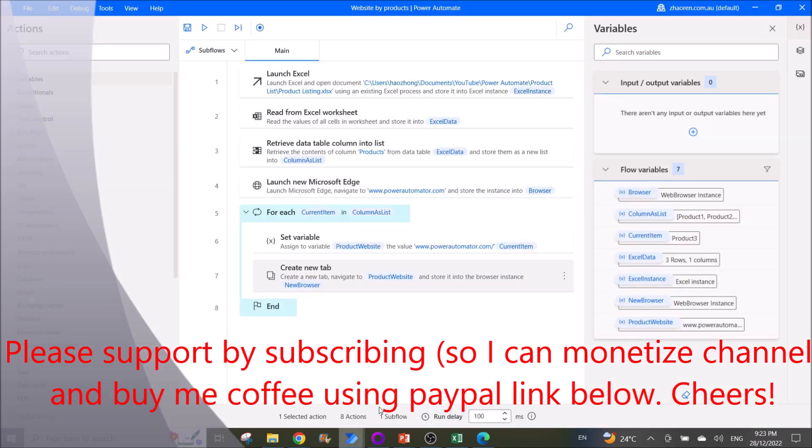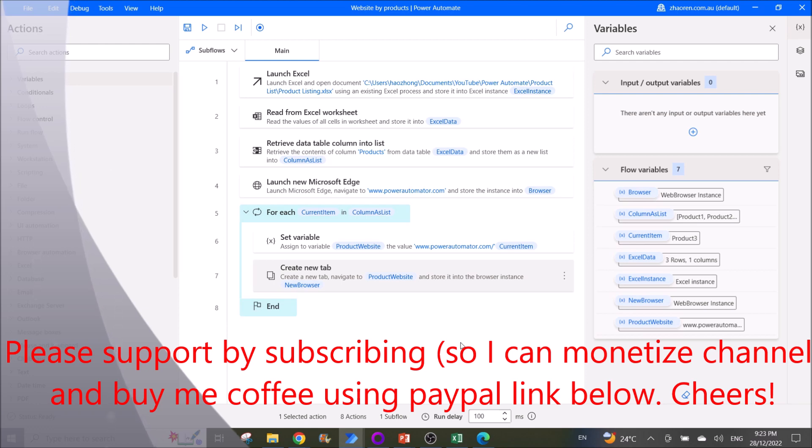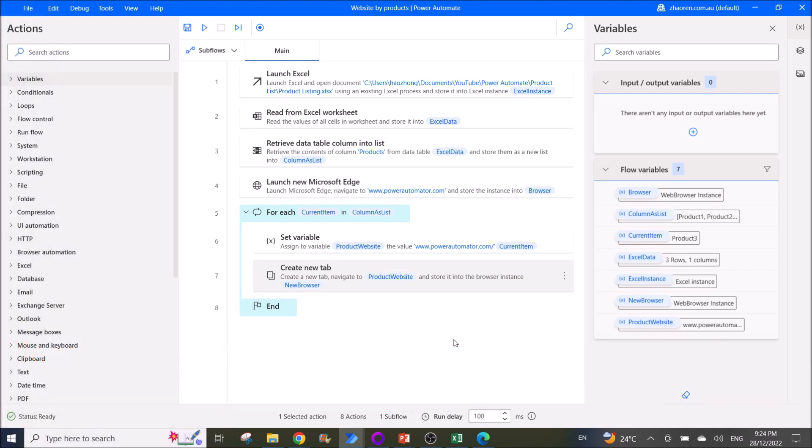So I hope this video has helped you. If it helps you, please remember to subscribe and then like the video also. If you want to tip me, you can buy me coffee using the PayPal link in the description. All right, I think that's it. I hope to see you guys again in the new year. Thank you, bye bye.